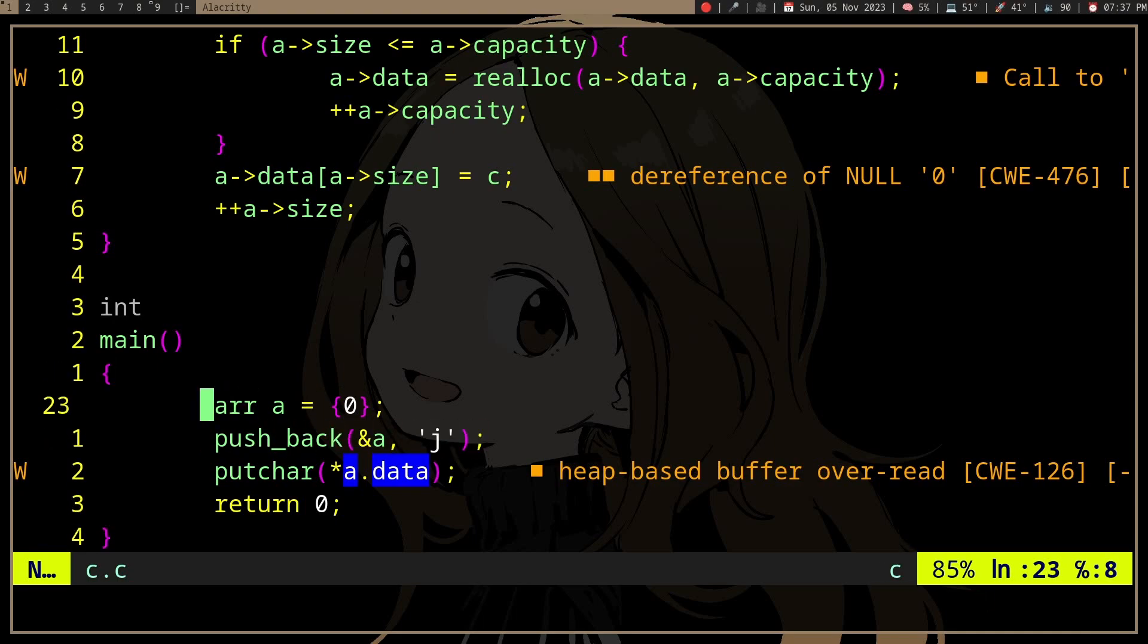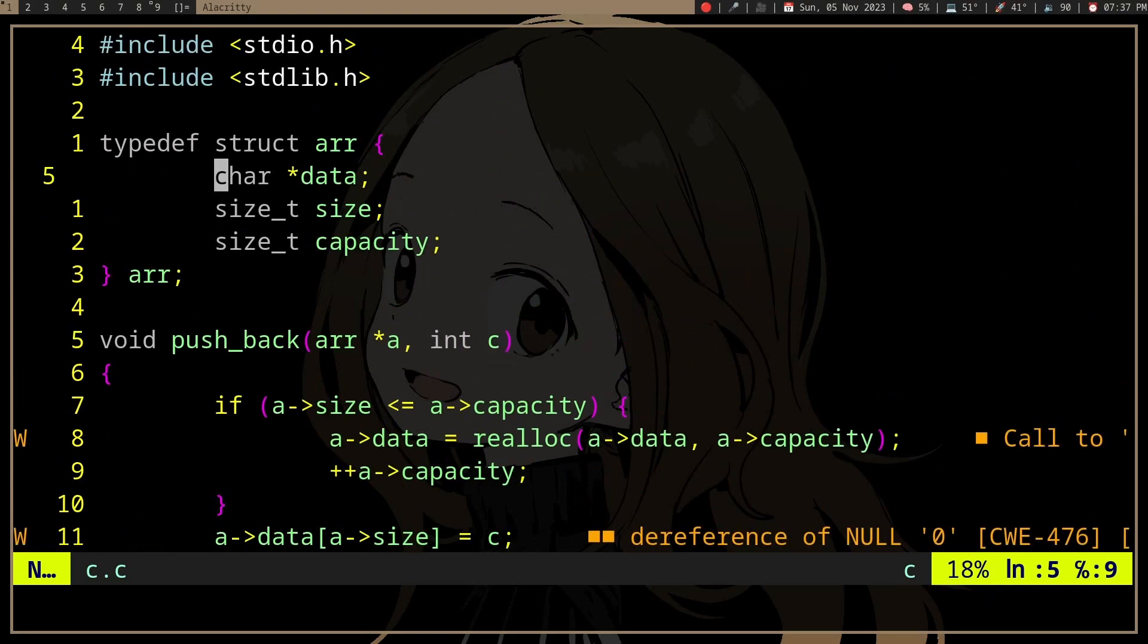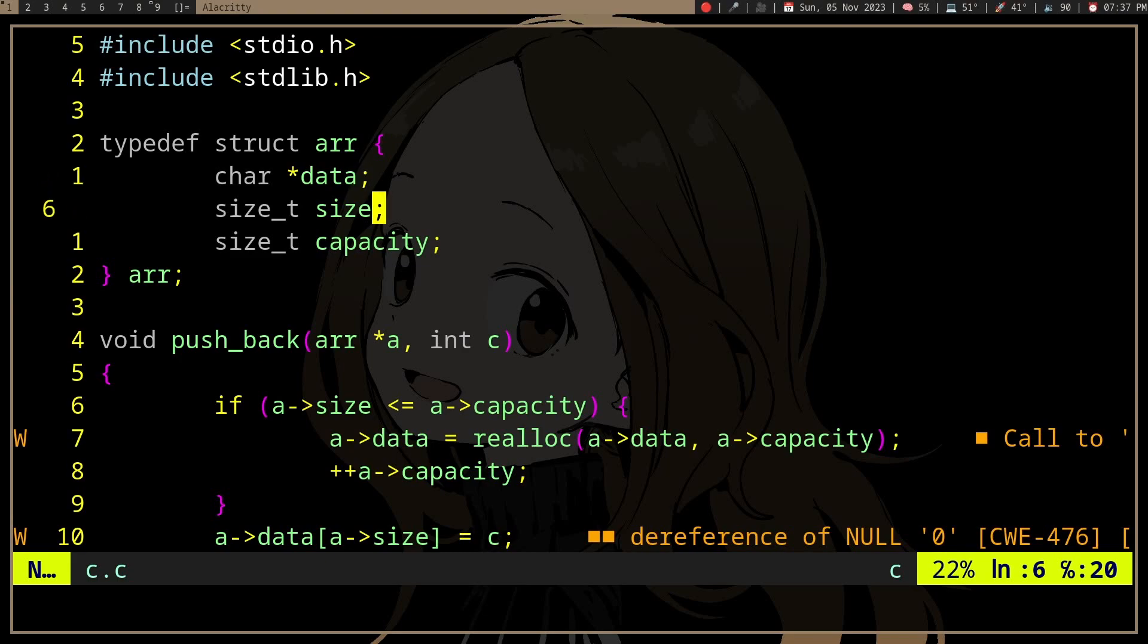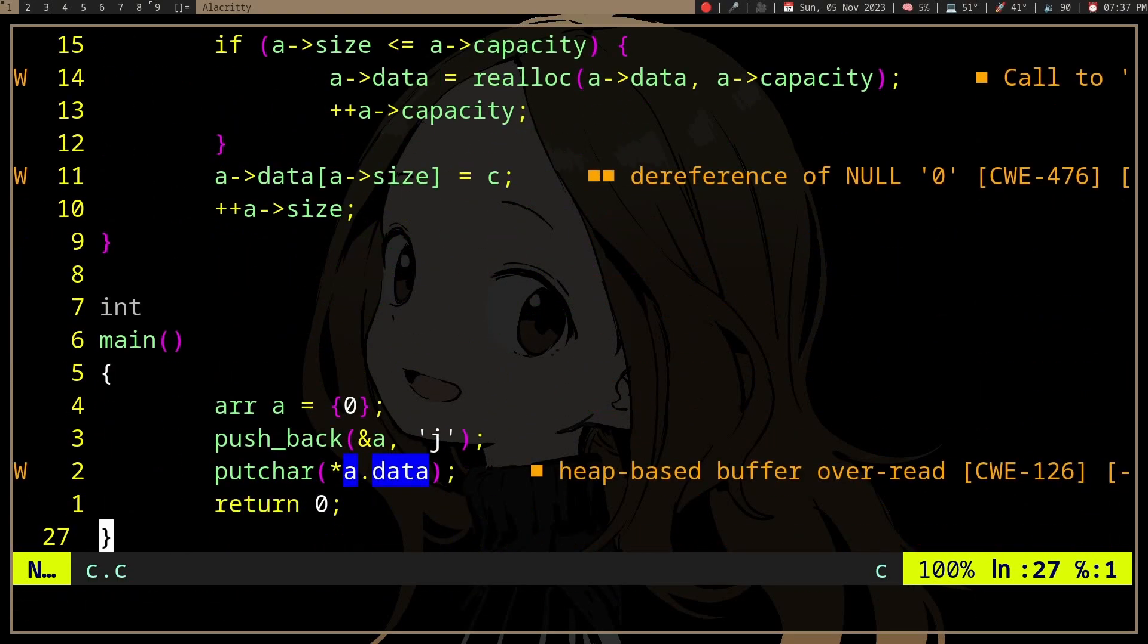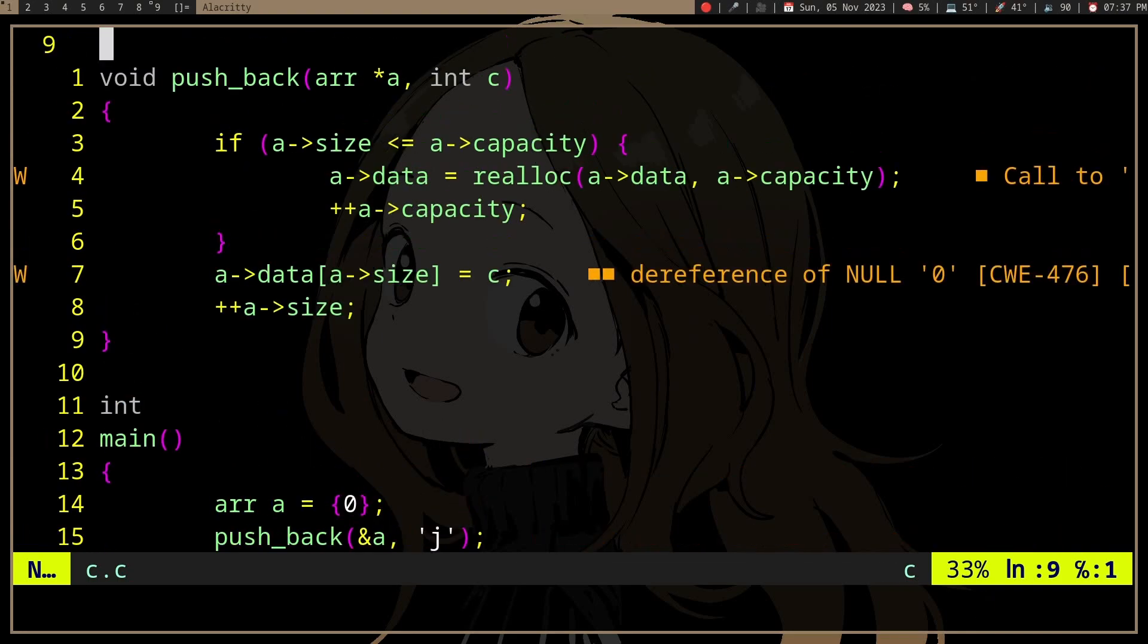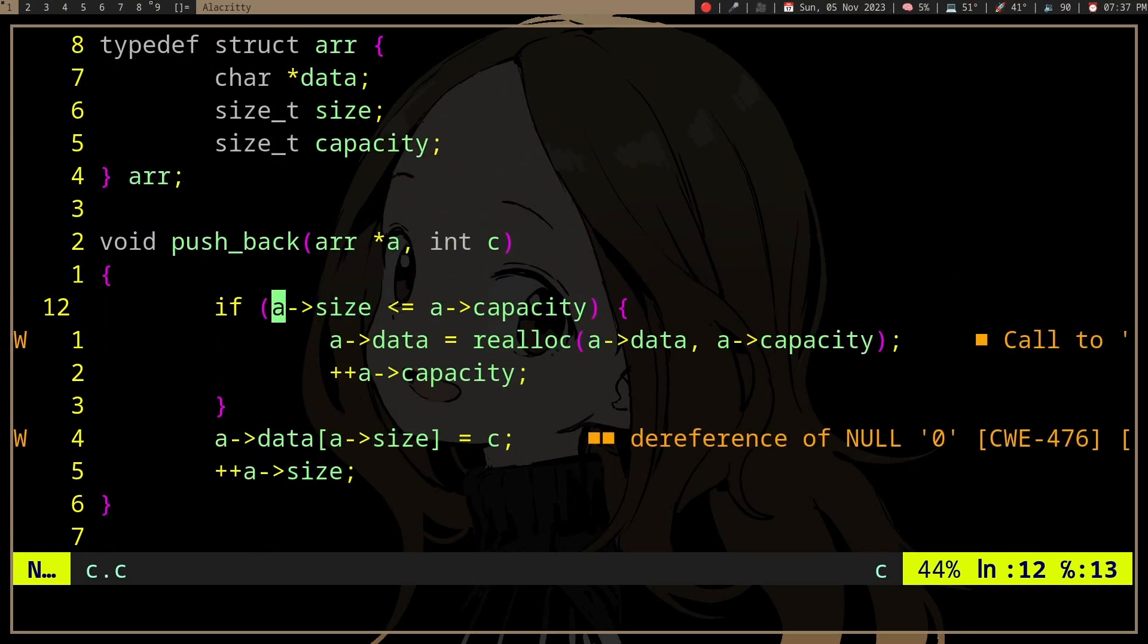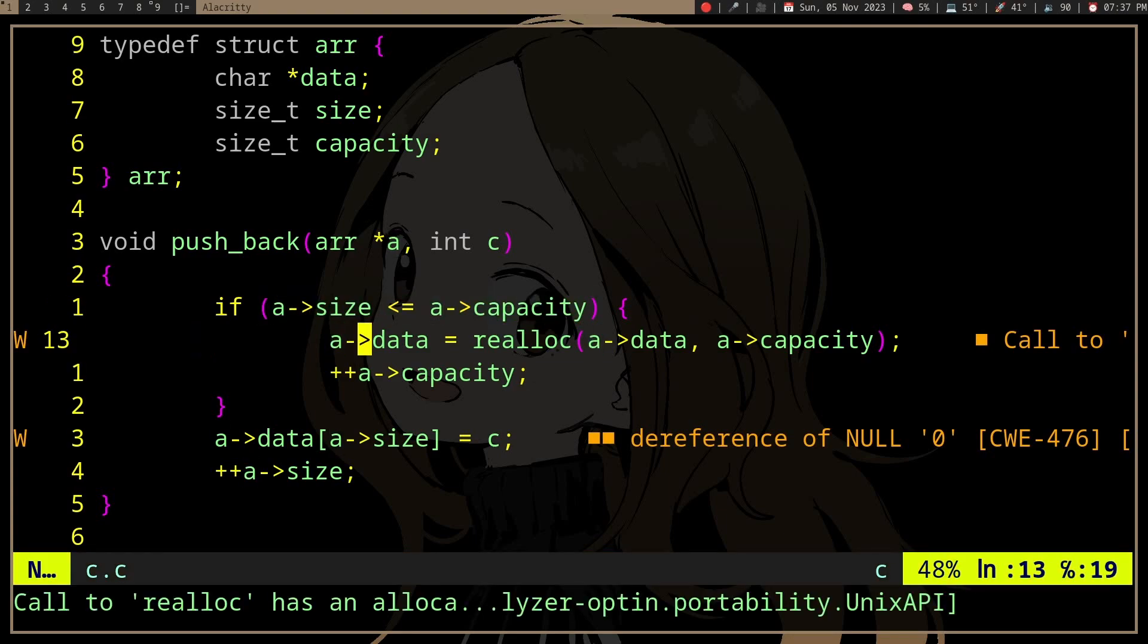Even though we haven't malloc'd the data in the struct, it works because we initialized with zeros, meaning data is null, size is zero, capacity is zero. When we call push_back, we take this branch,